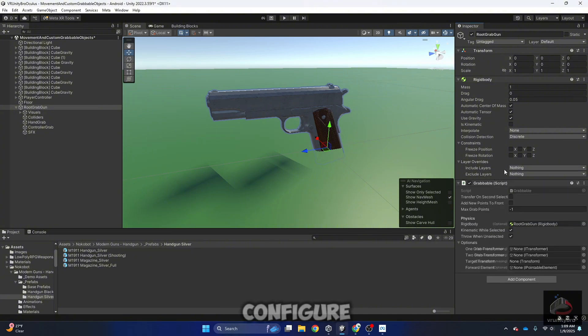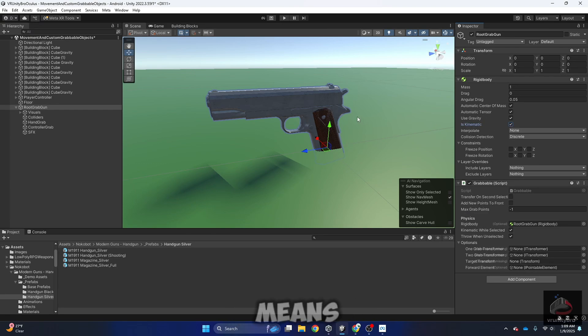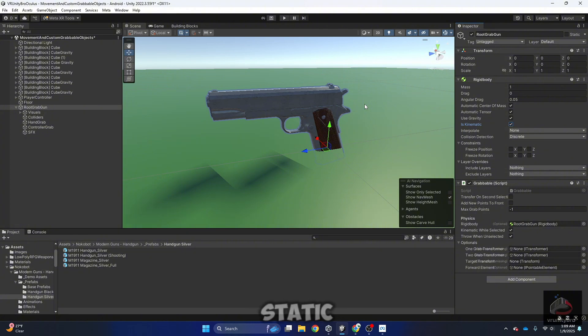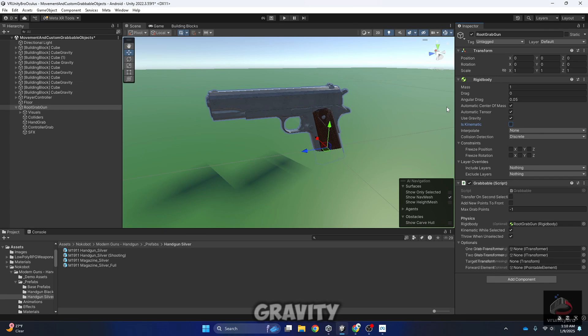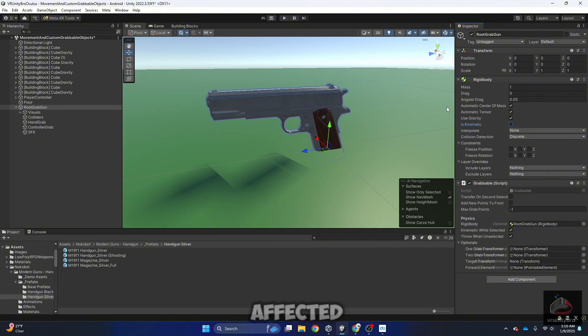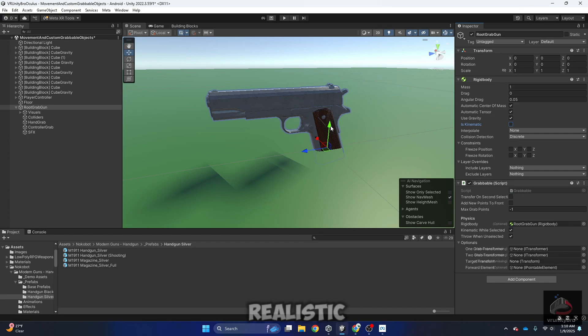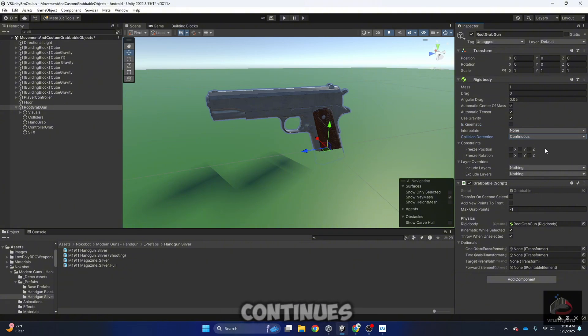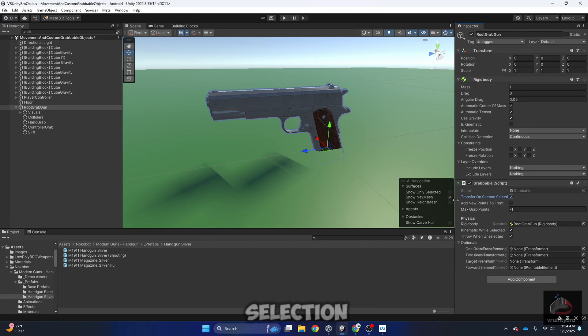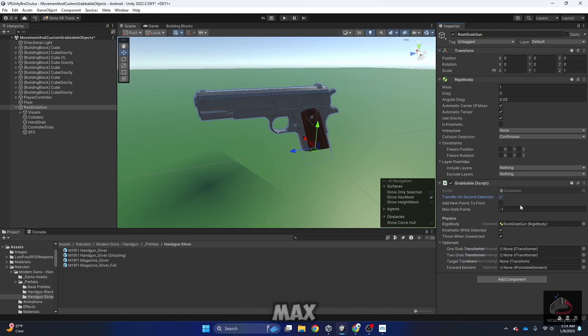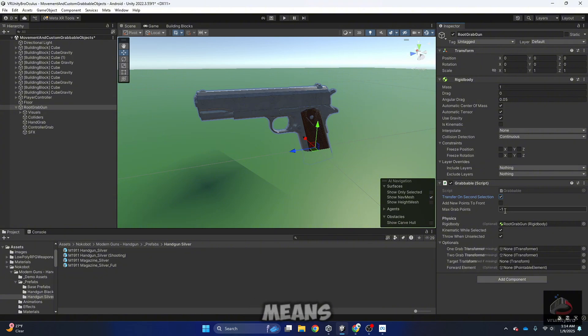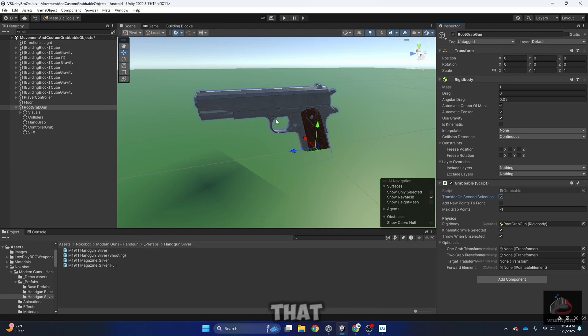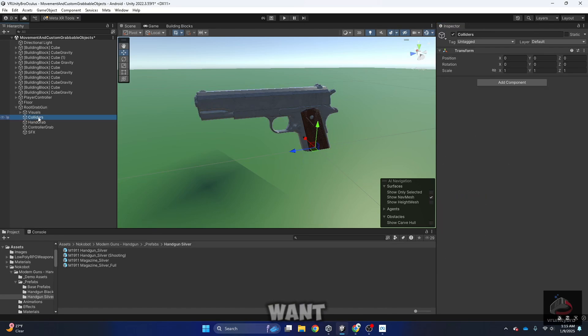To configure this, there are two options. The first one is just to use kinematic, that means it's going to be like the first cubes that we created, they are going to be just static, or use gravity. This is like the second cubes that we created that are affected by gravity. In my case, I want to do something a little more realistic, so I want to use gravity. Collision detection continuous, enable transfer on second hand selection. Max grabbable points minus one means that there is infinite grabbable points, so I can grab the gun from any different angle that I want.